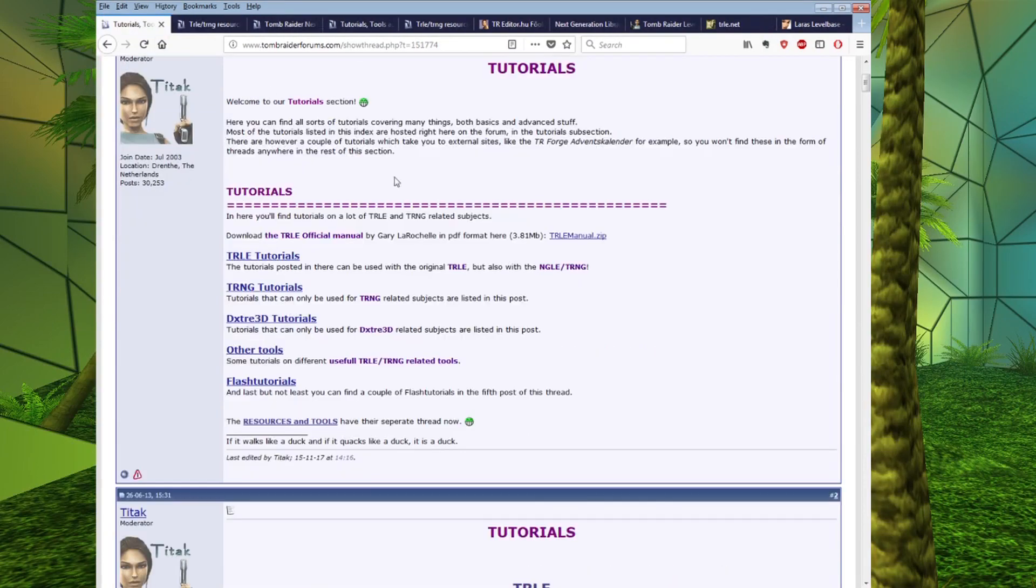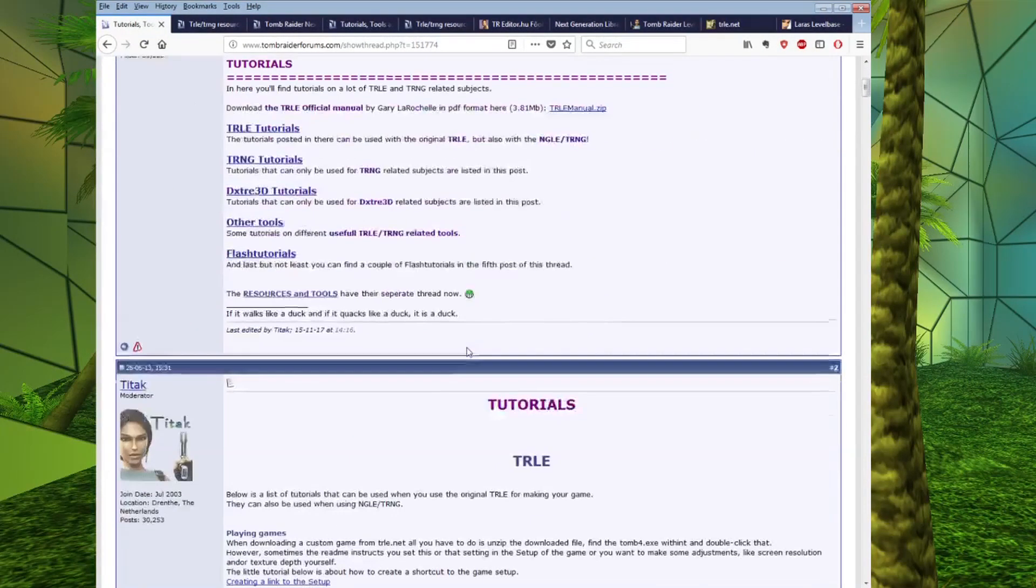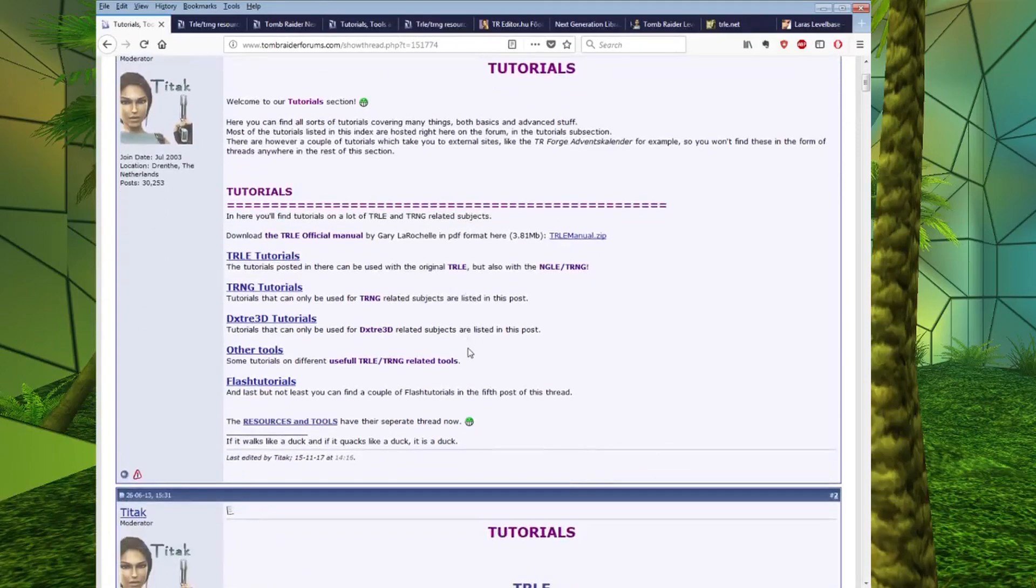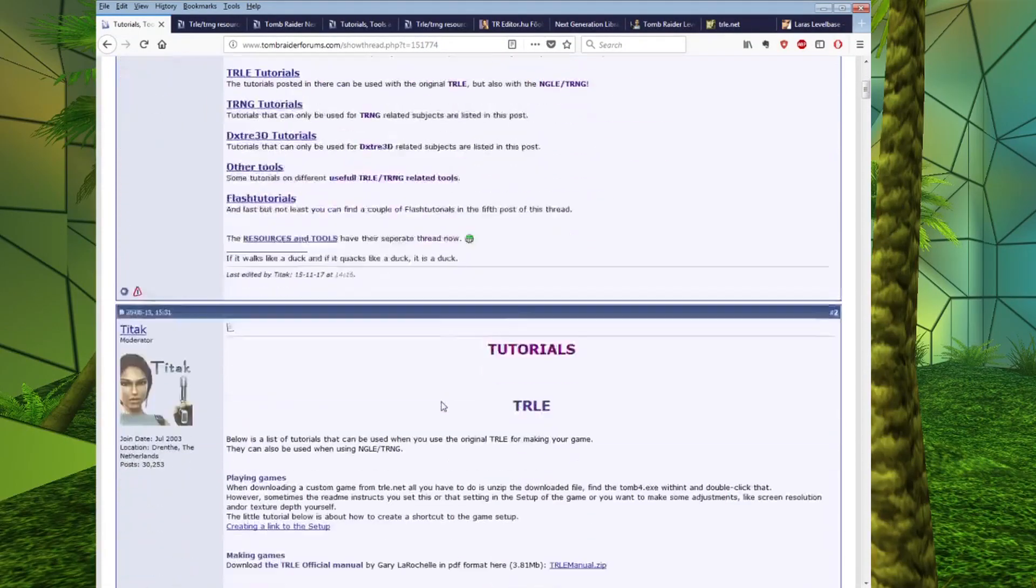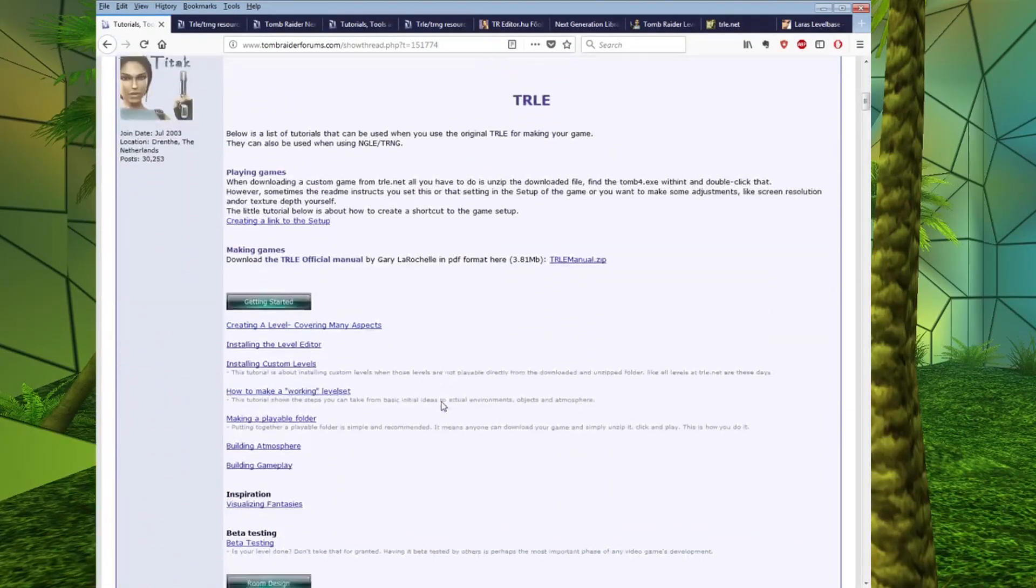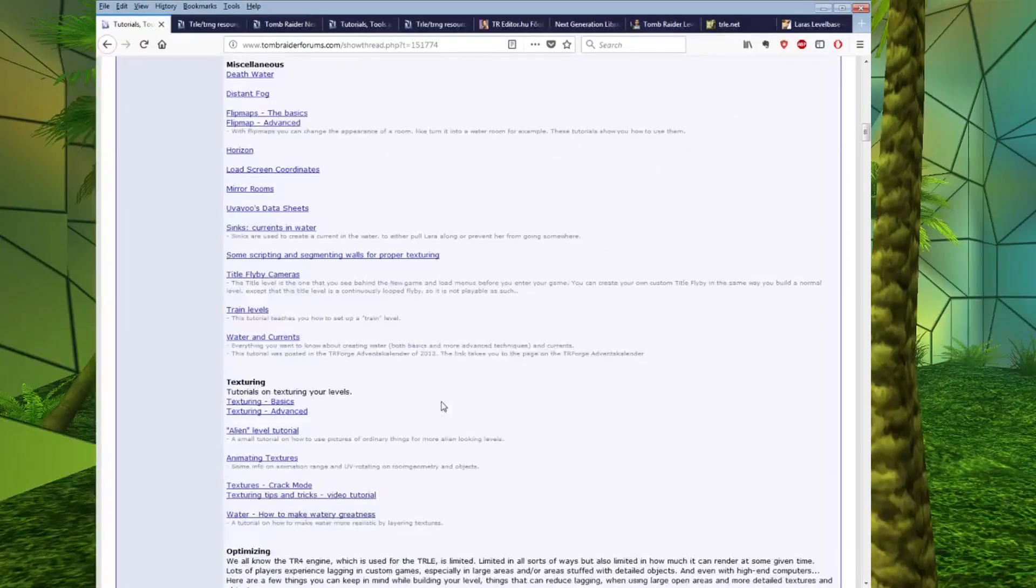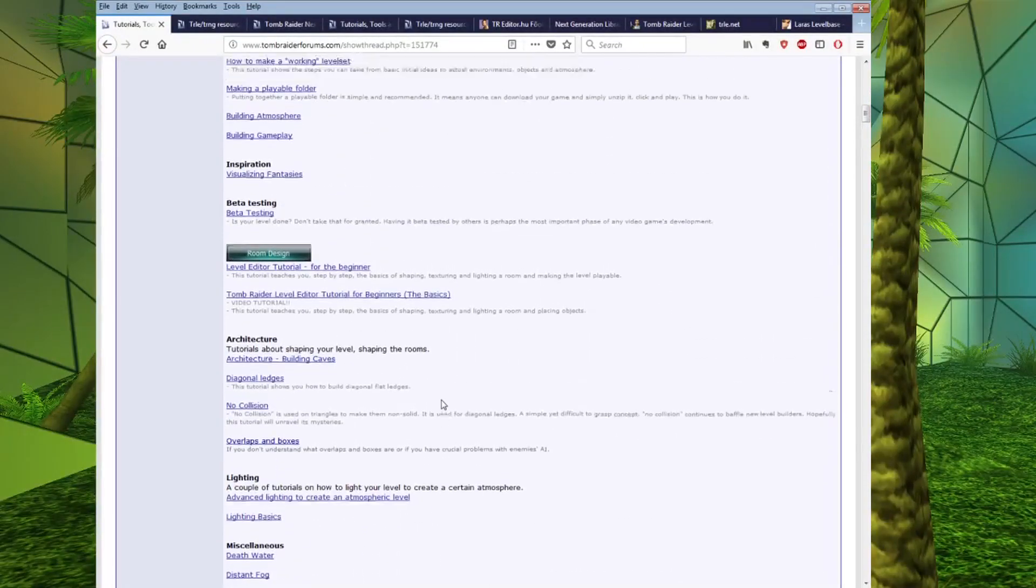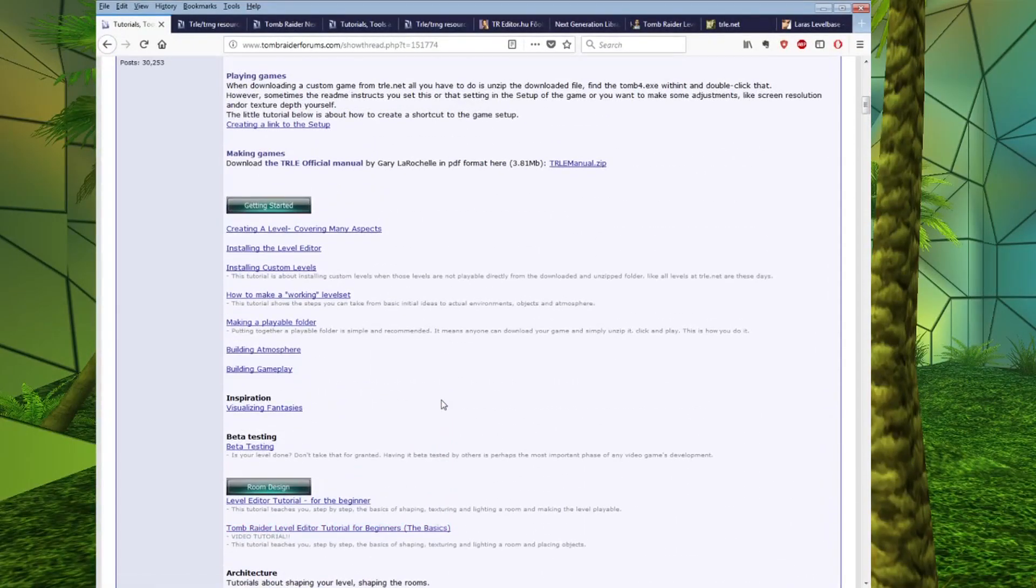Now, we're going to go back to the Tutorials section. So, once you've downloaded the TRLE, this section of the forum has a whole range of different tutorials for different things that you can make with the editor.